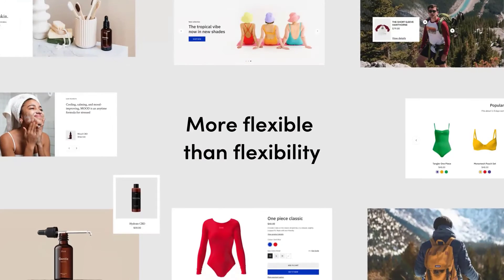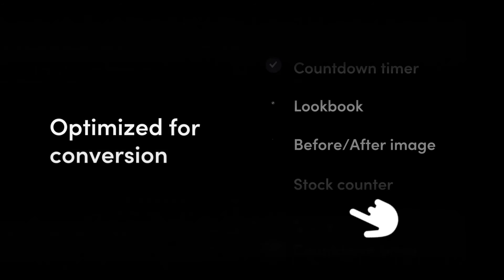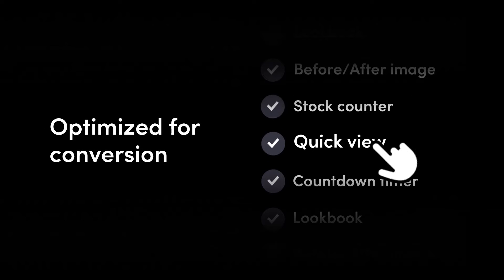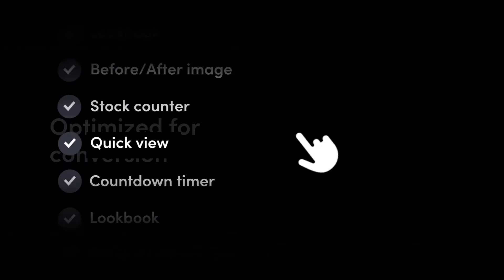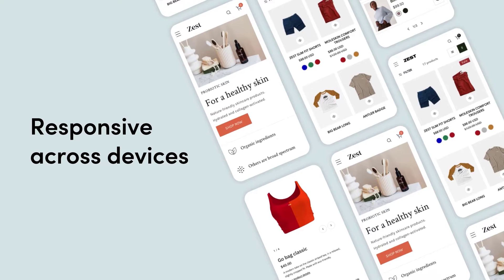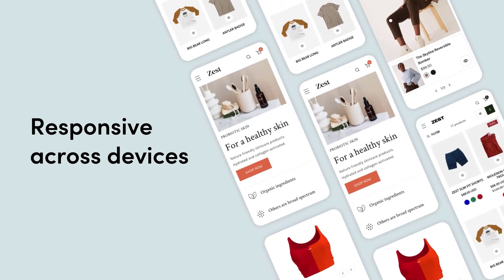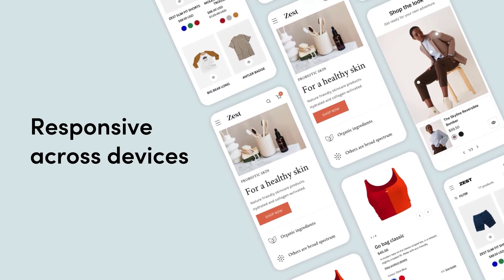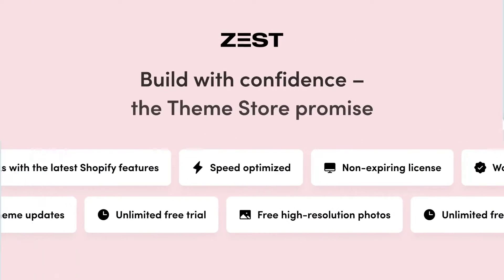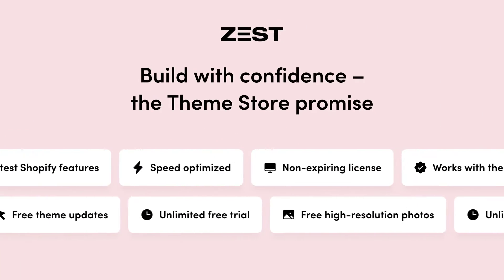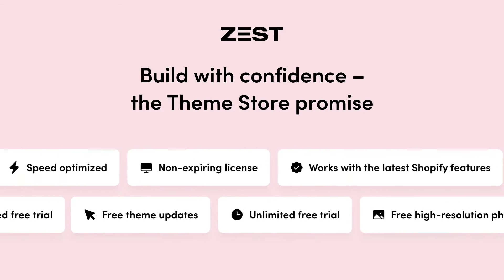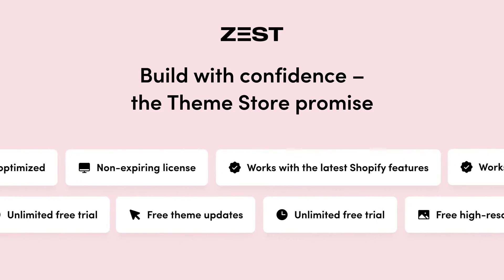More flexible than flexibility. Optimized for conversion and packed with built-in features. And especially, dealt with the success of mobile commerce in mind. Your store is generated by clean code, tested, and approved by Shopify.